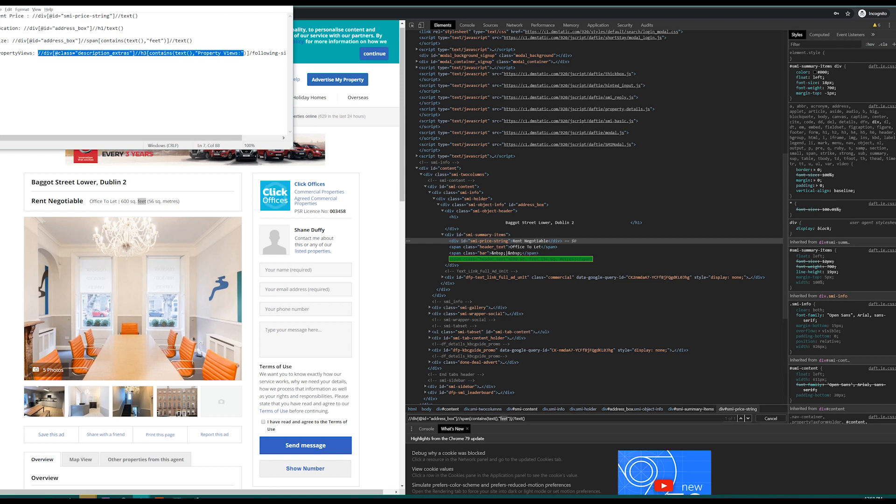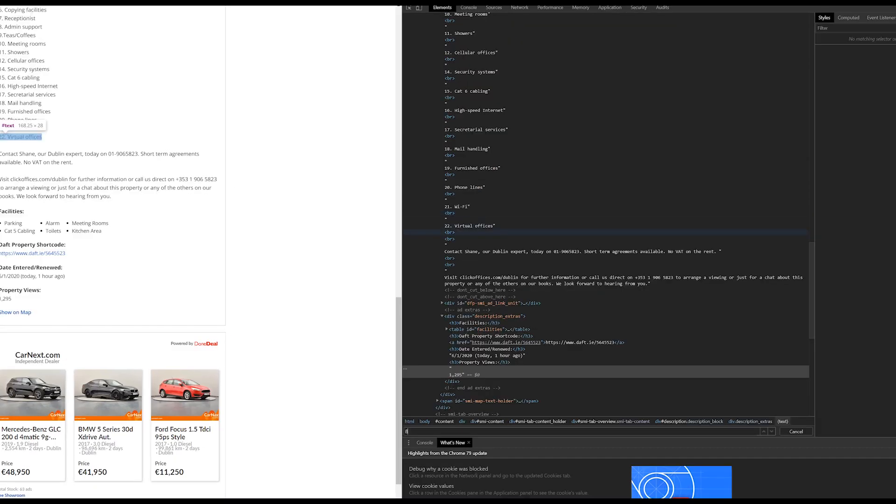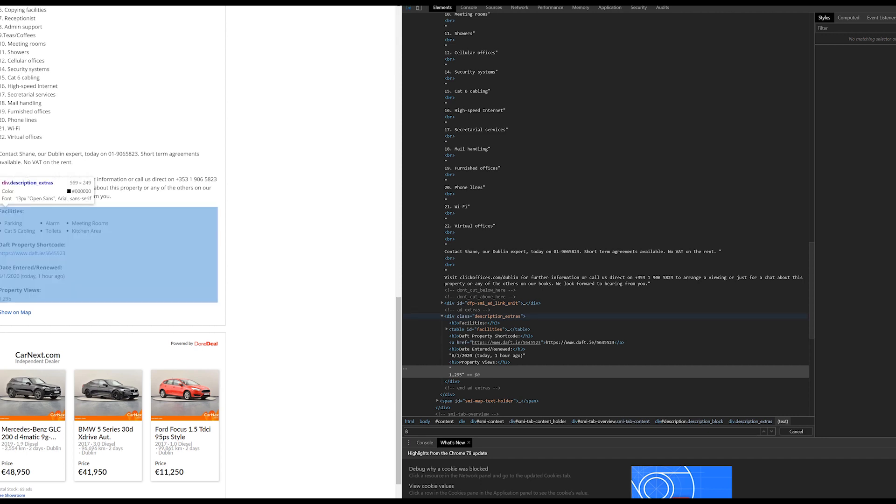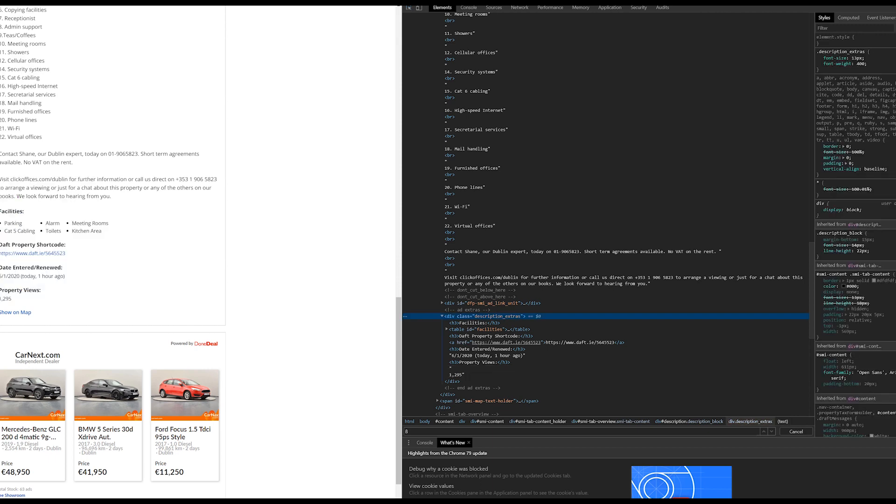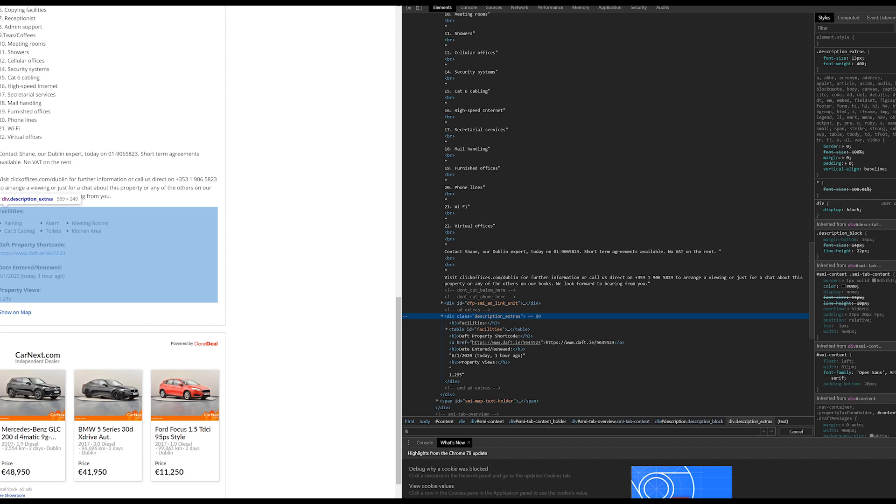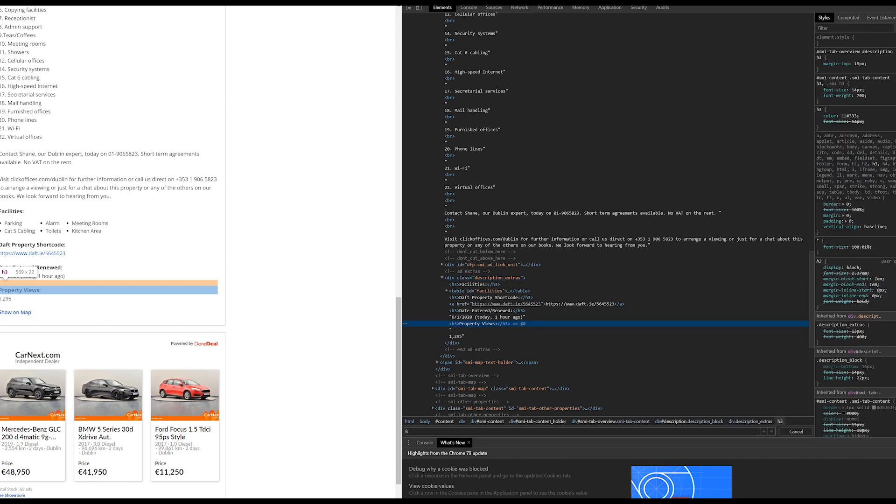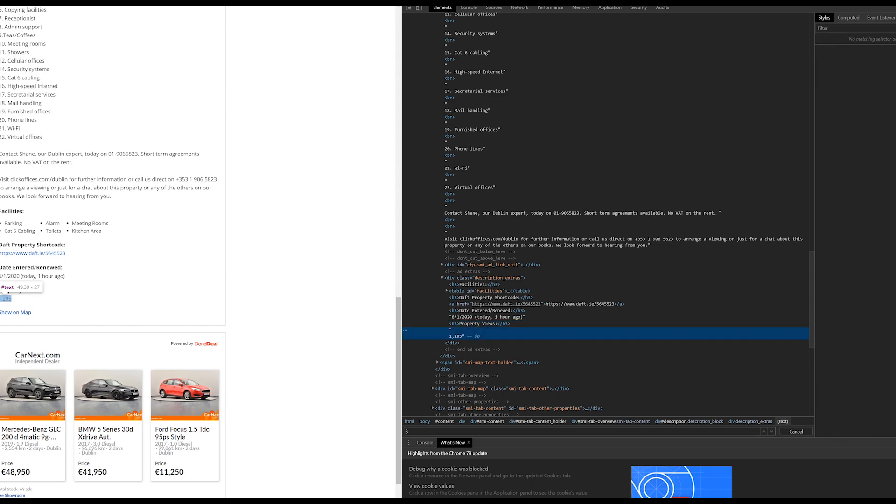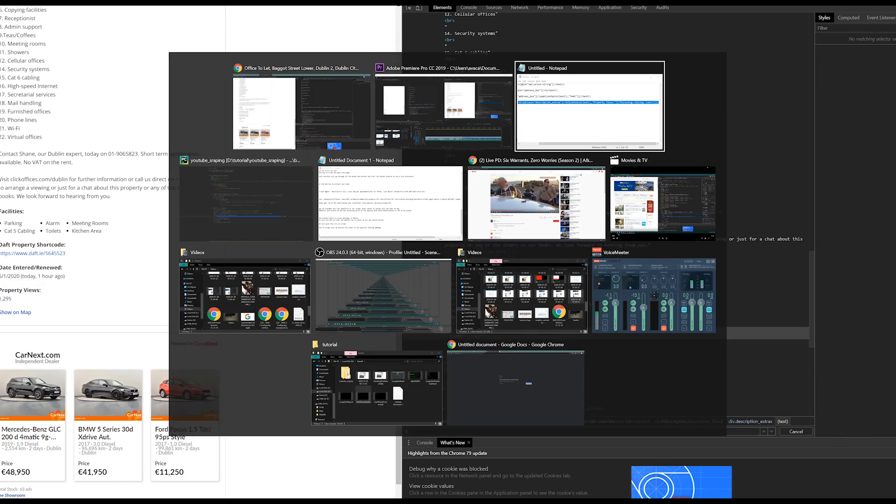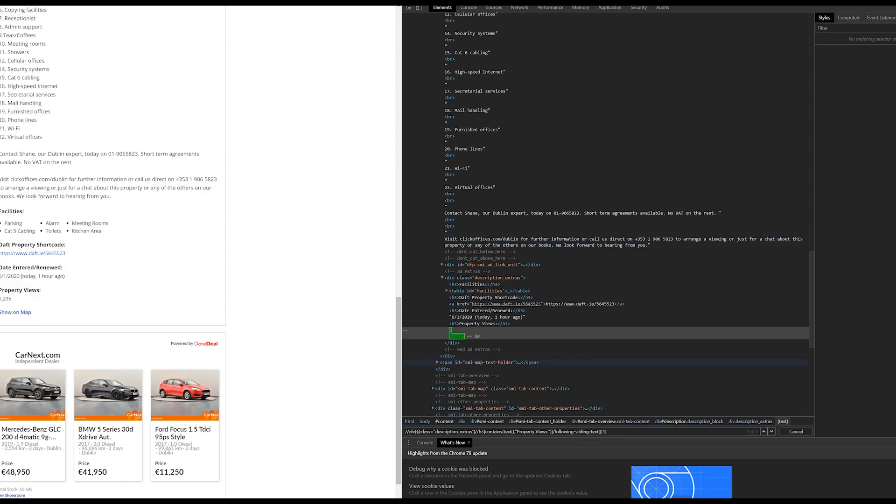Moving on to property views, another semi-complicated one. For the last one property views it is semi difficult because we do not have a div with an ID to target rather we have to use contains text to figure out the div behind it as we know what the div text will be in this case property views. So we will target the div that has the class of description_extras. We know there's only one on the page because we've already tried. We will then find the h3 element that has the text property views as this is constant through all the web pages. We will then use following-sibling to get the text that comes right after which is what we want and the XPath is as you can see it gives exactly what we want.